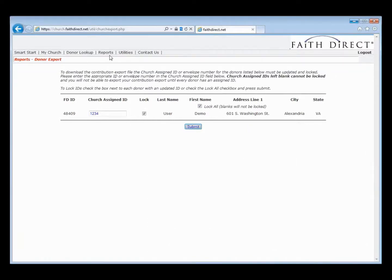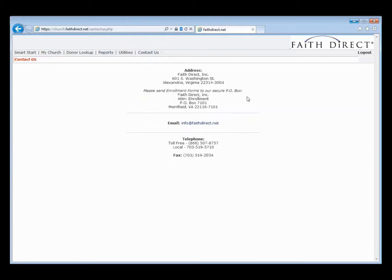That is the Contribution Export. Moving lastly to the Contact Us page — here we have the FaithDirect main mailing address, the secure PO Box address so that if anybody drops off enrollment forms at your parish office, you can bundle those up and mail them to our PO Box to be entered into our system. We've got our main contact email address info@faithdirect.net, our telephone number, and our fax number.